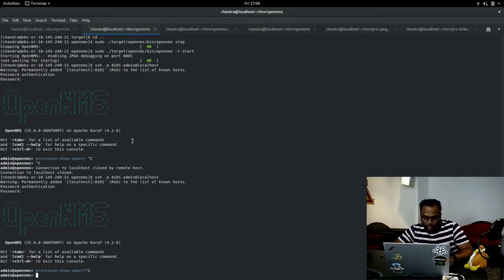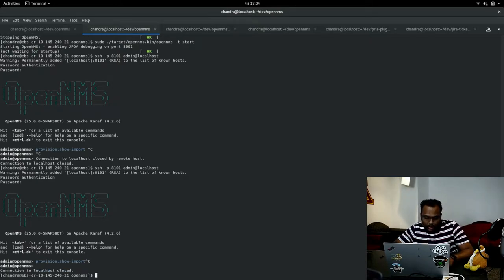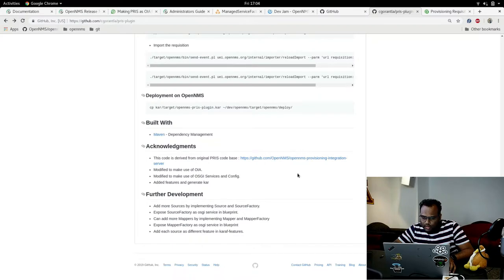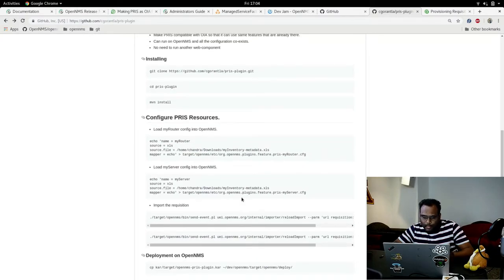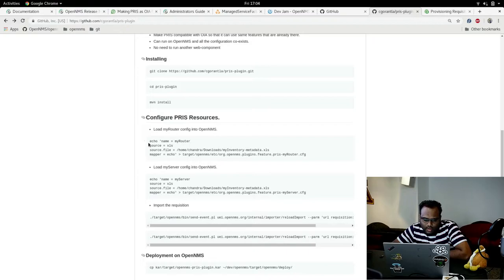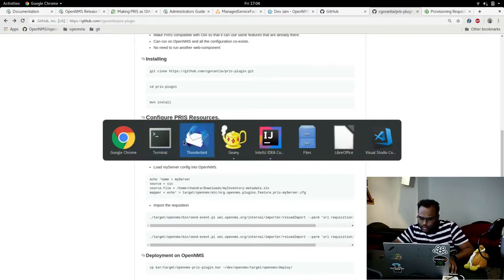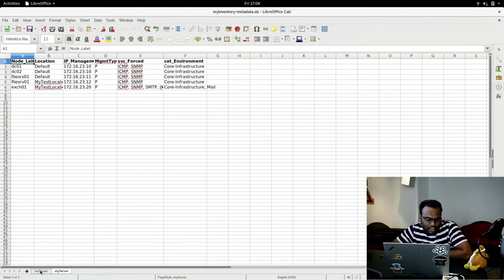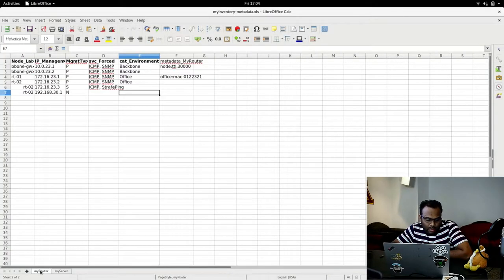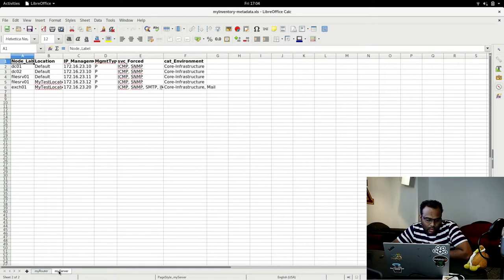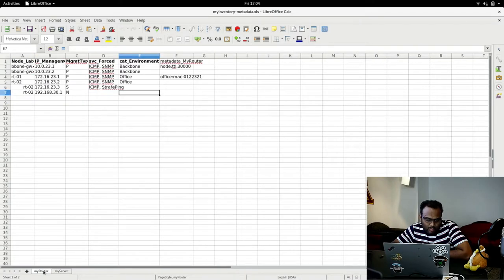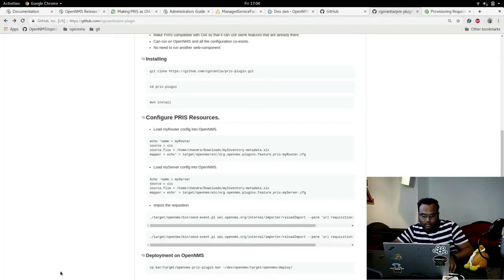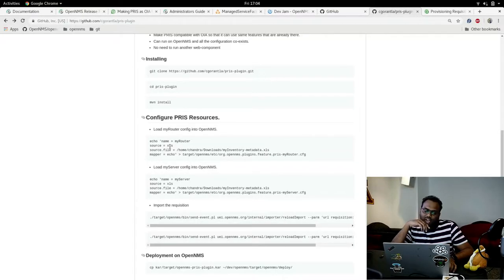Now we need to add the sources for PRIS. This is how I define the sources. The name is my router. You have two sheets: one is my router and one is my server. So the name is the sheet name: my router and my server. You configure the name. The source is XLS source. Currently I started with XLS source and got that working. We can add further sources like JDBC and other things.